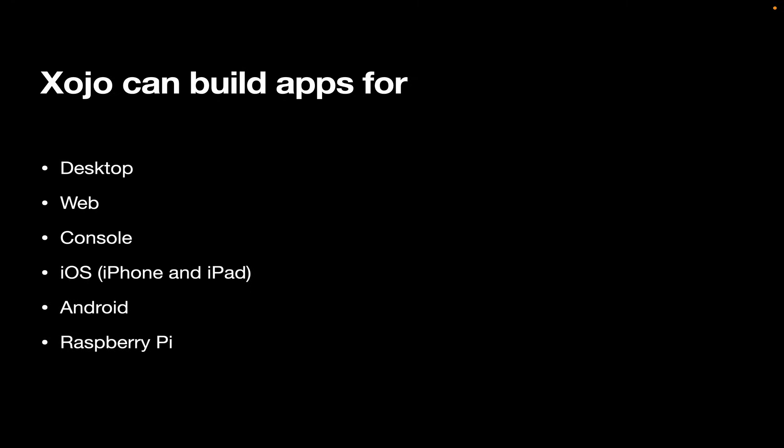And finally, Raspberry Pi. Raspberry Pi is a little computer about the size of two decks of cards. It runs Linux. And they're very inexpensive. So if you need to deploy an actual computer somewhere, we support Raspberry Pi. You can build your app for it and then deploy the whole thing that way. It's a really convenient solution.